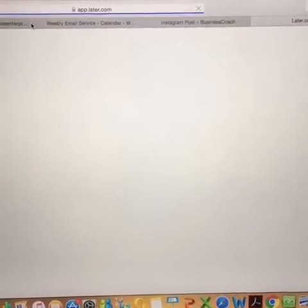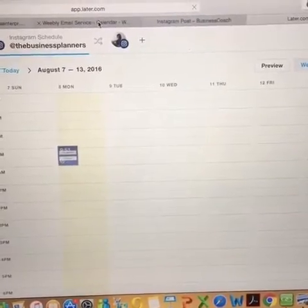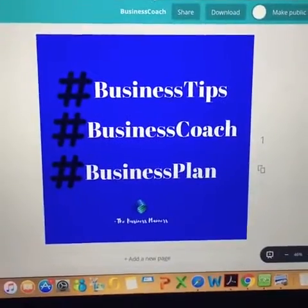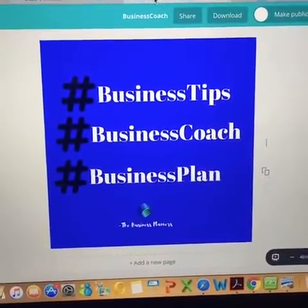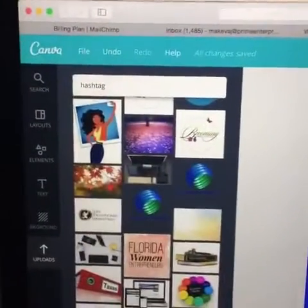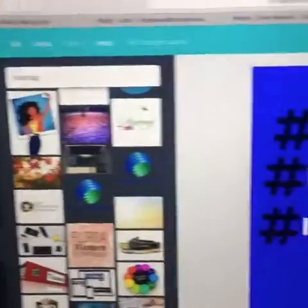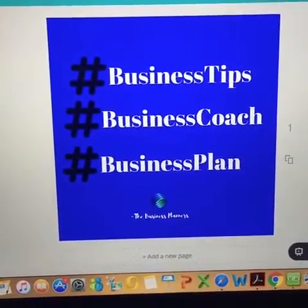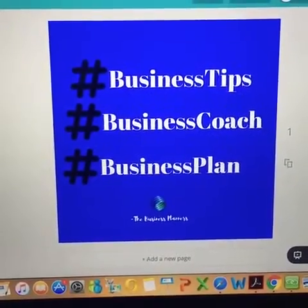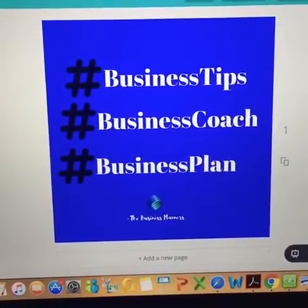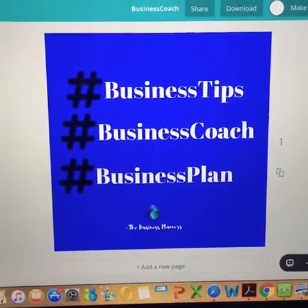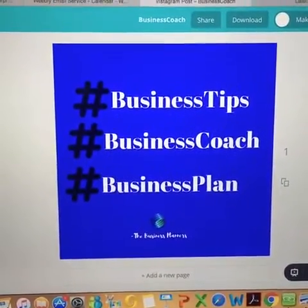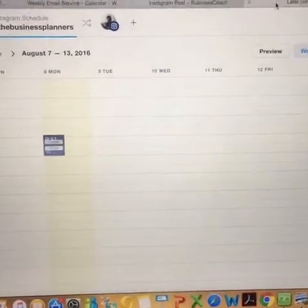I've already created something that I want to post, which is here, so I'm just going to show you how to schedule this. I already designed this — I designed it using Canva. If you guys don't know how to use Canva, I do have a tutorial on Canva on my website that you can purchase the replay, where I give step by step on how to create social media content.